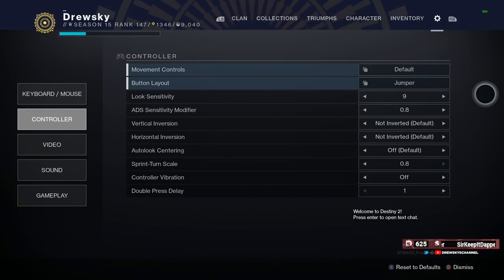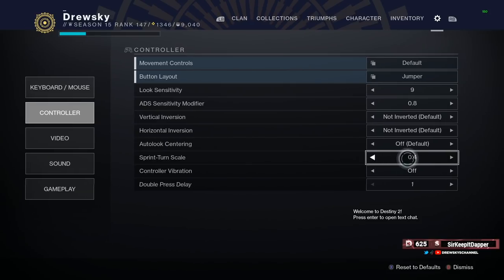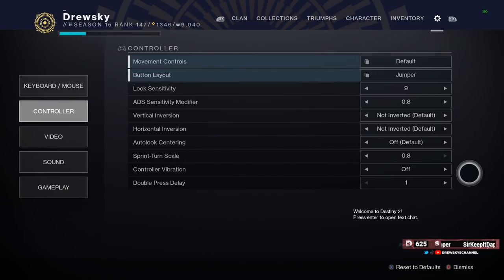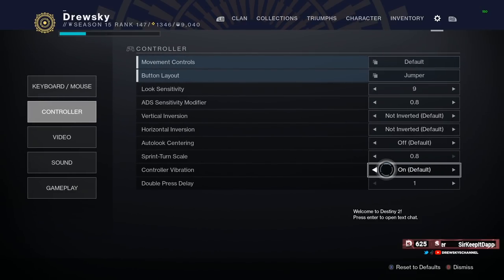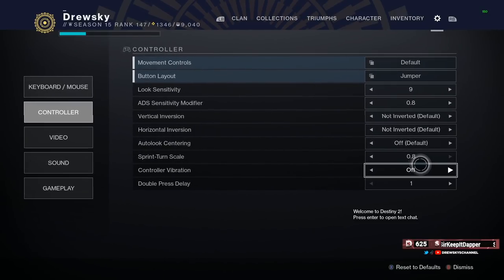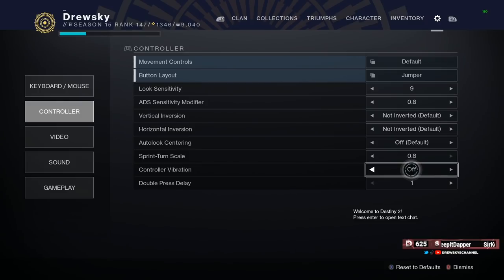My sprint turn scale is 0.8, so that's the fastest it can possibly be — one-to-one with walking turn sensitivity. Lastly for miscellaneous stuff, my vibration is turned off. I do not suggest playing with vibration at all. It might be weird to take it off the first time and you might feel like it's giving you some sort of response, but it's much better to not use vibration and it's probably reducing the precision in your shots. Please trust me on this — turn vibration off if you have it on.